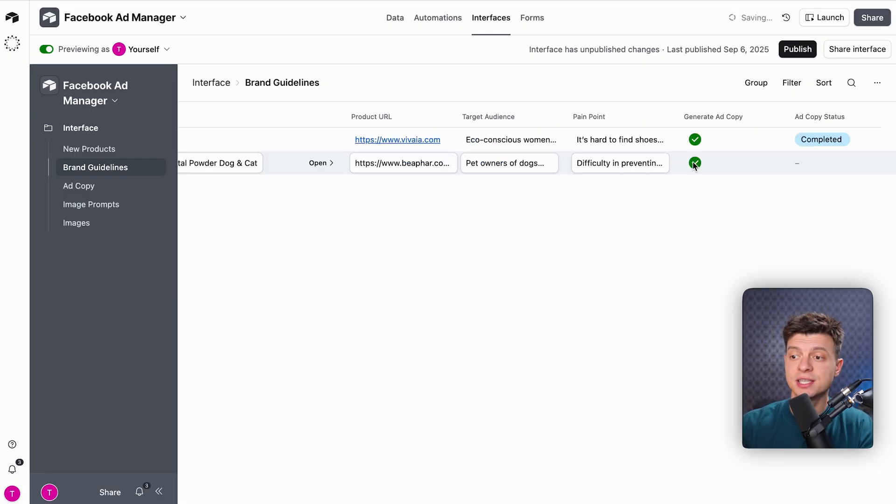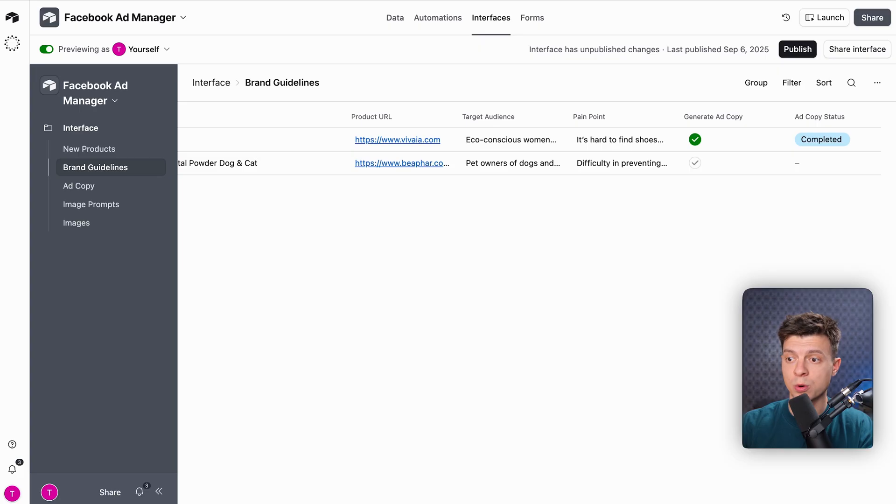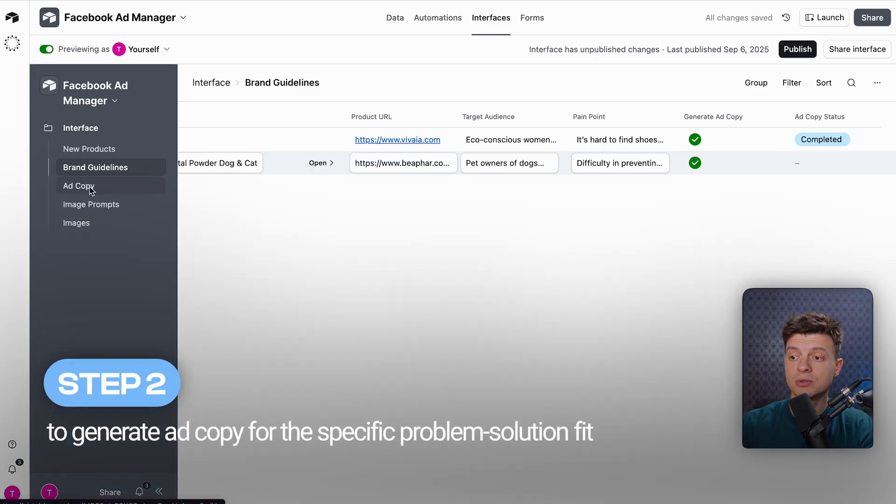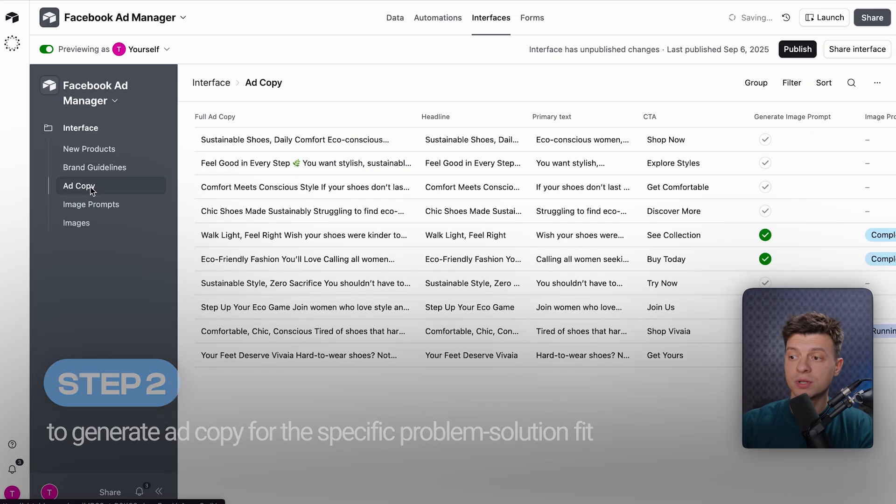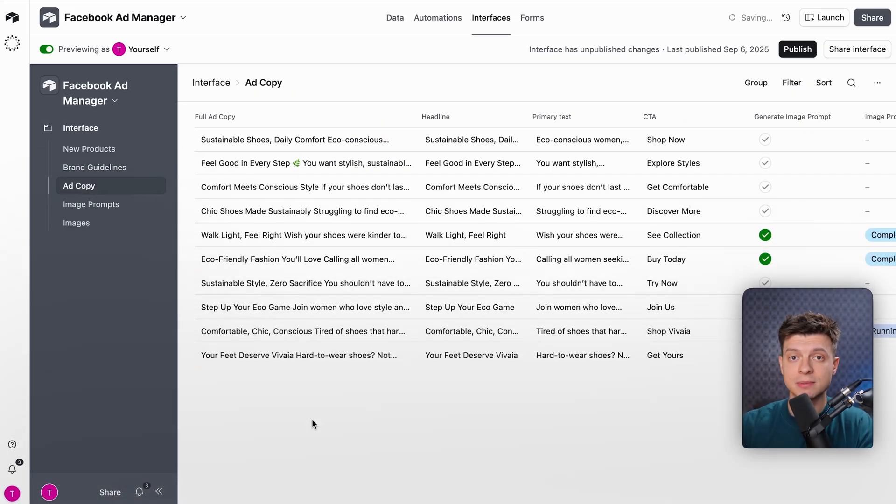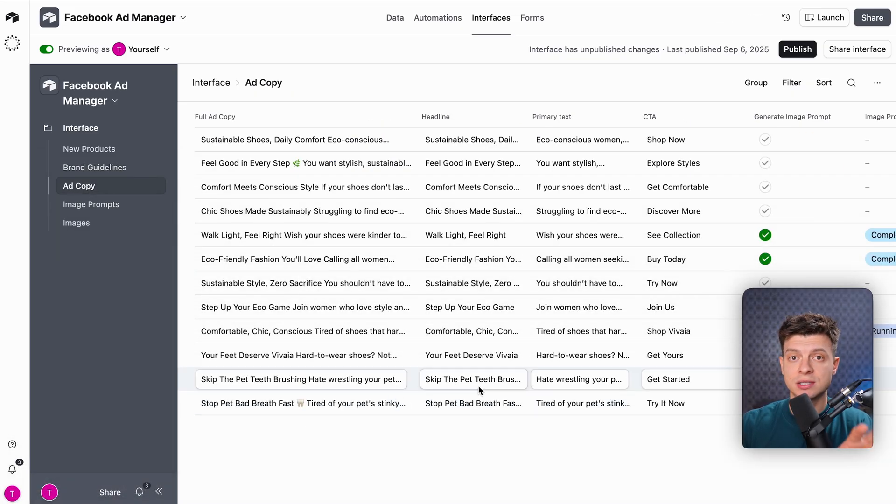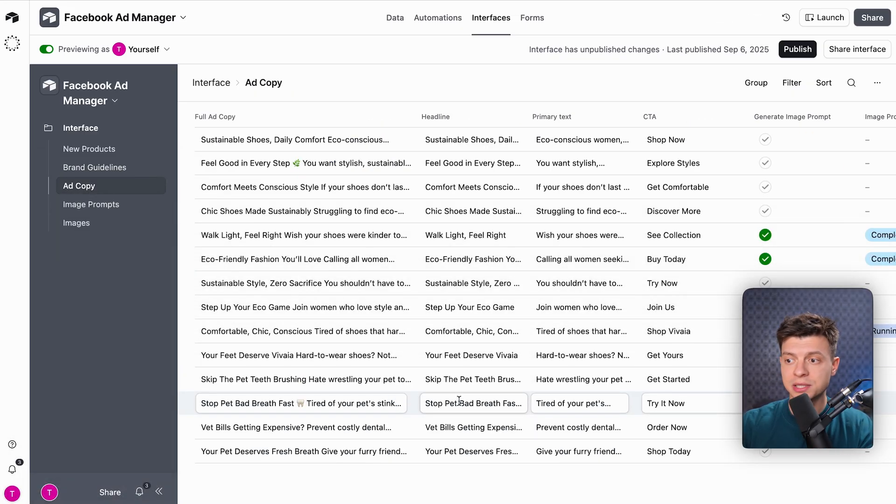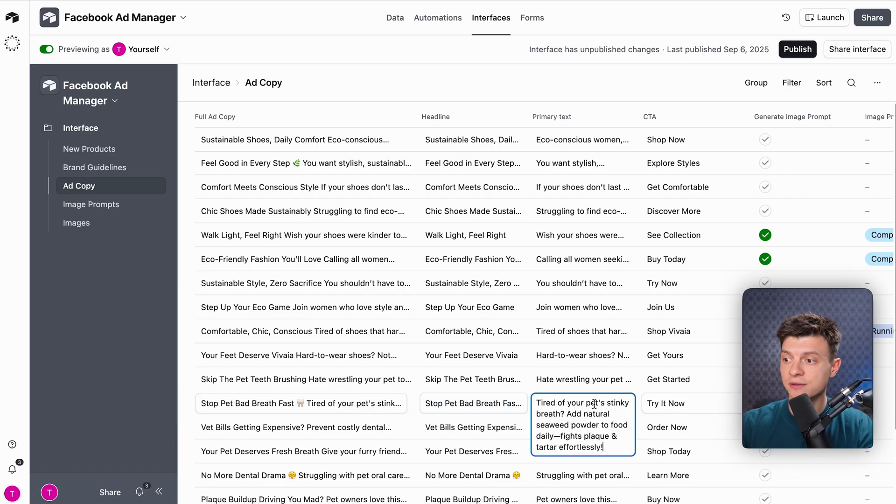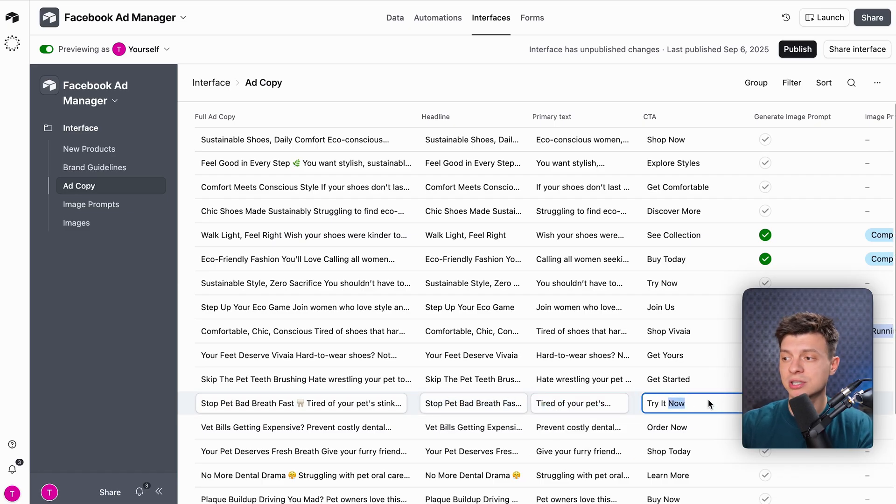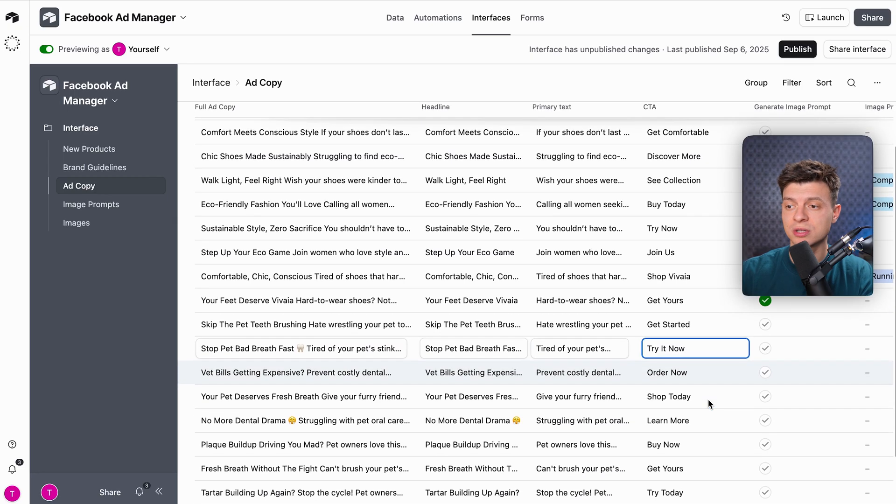If I check this generate ad copy box, it will automatically trigger the next workflow. Step number two is to generate ad copy for the specific problem-solution fit. The AI is crafting 10 completely different ad variations, each targeting different psychological triggers like pain, aspiration, social proof, urgency, etc.